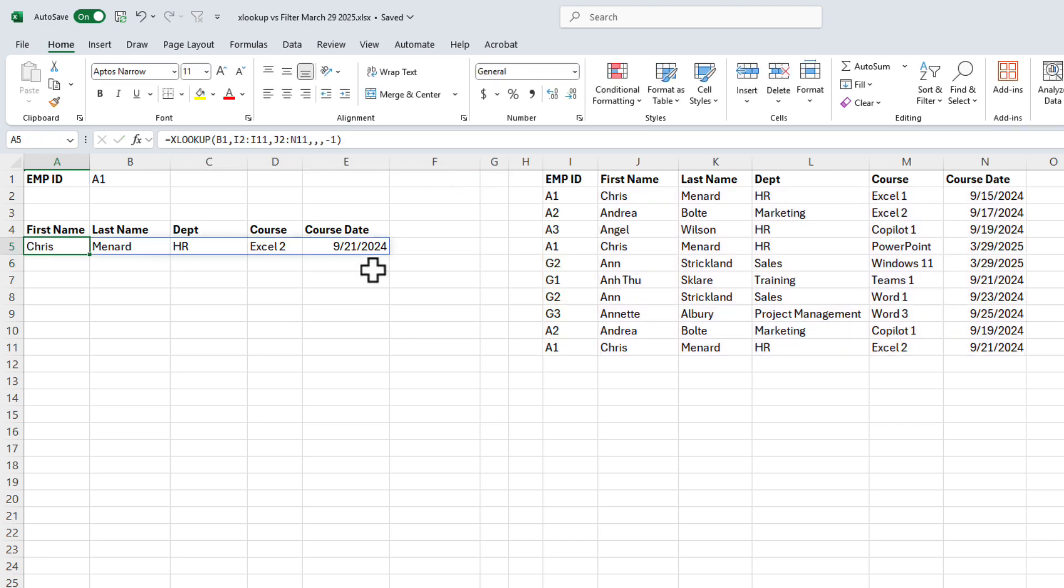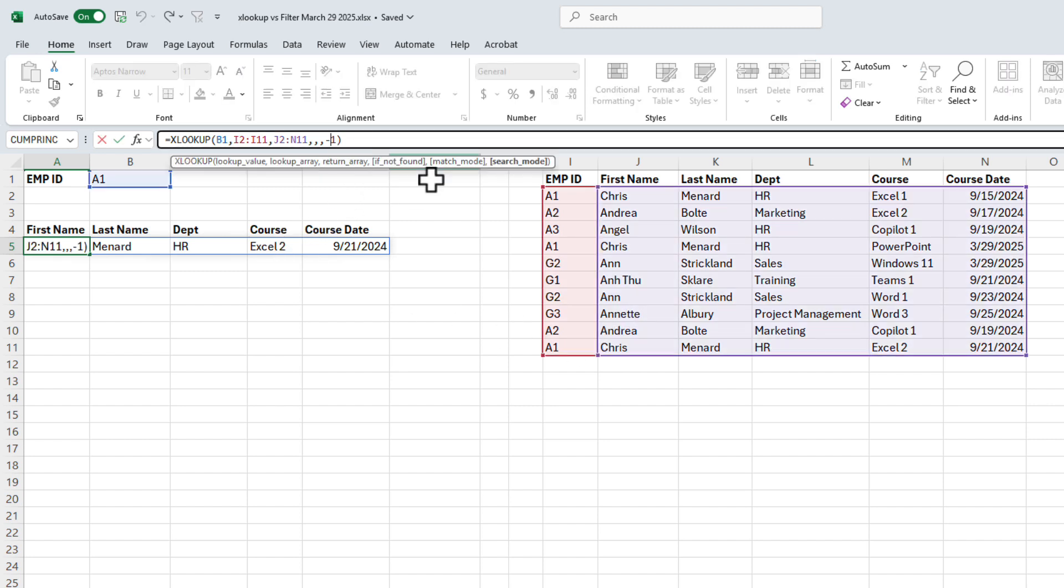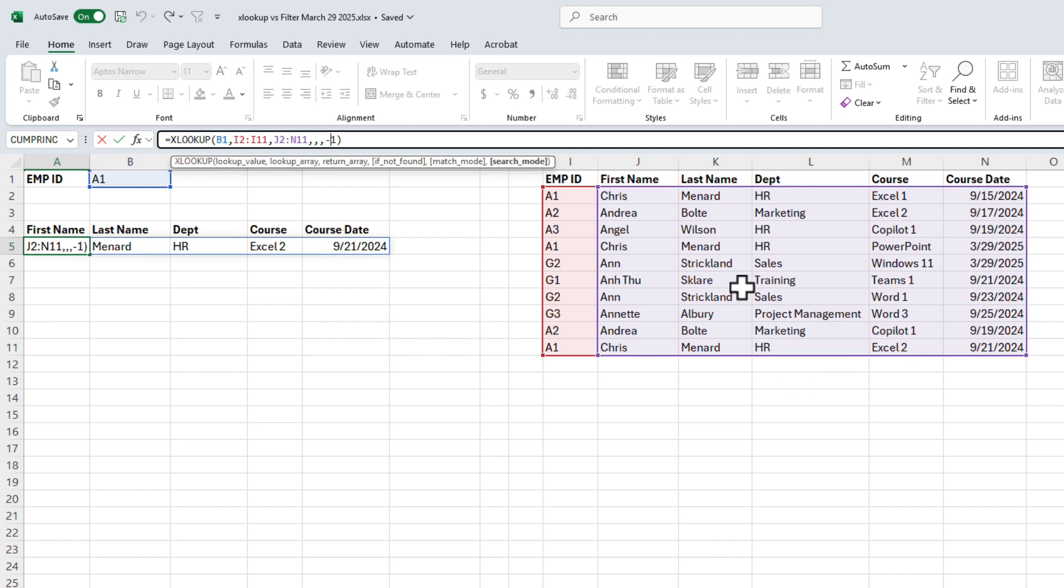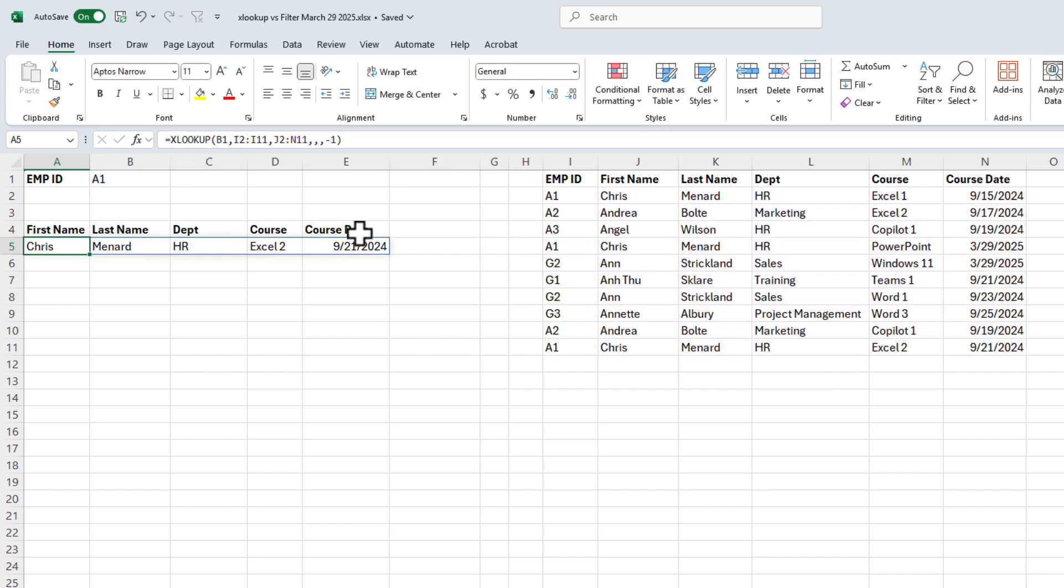And so now, instead of finding the first record, I'm sorry, the negative one is search last to first, I'm finding XLOOKUP down here at the bottom. But still, this is not what I want in this example, so let me delete this.